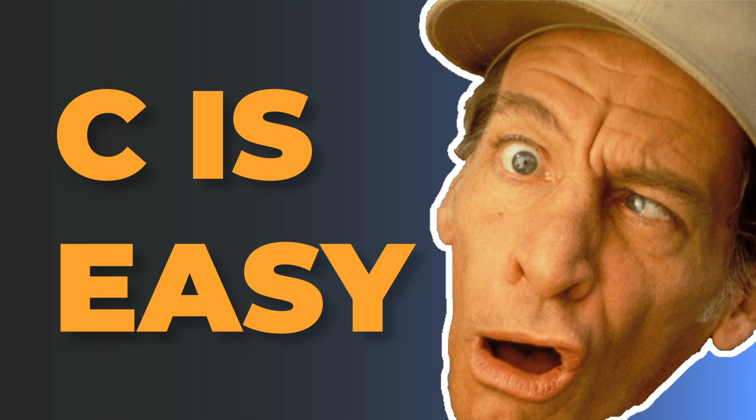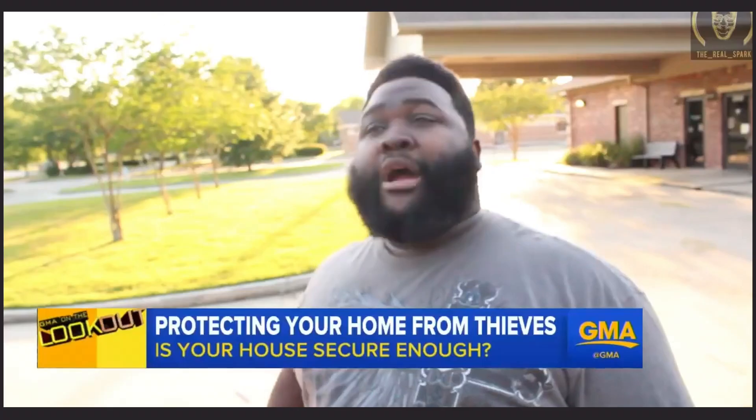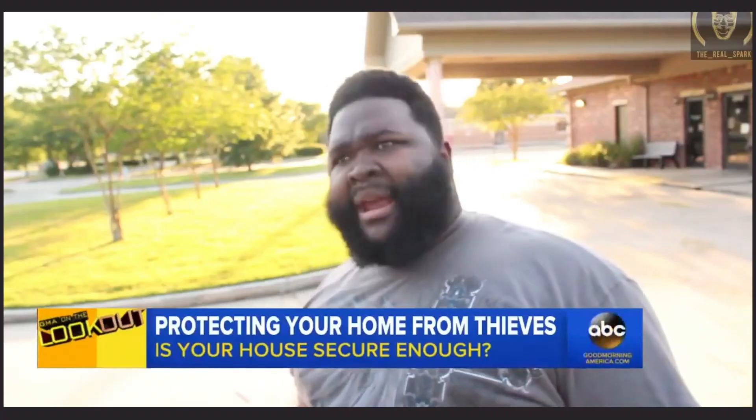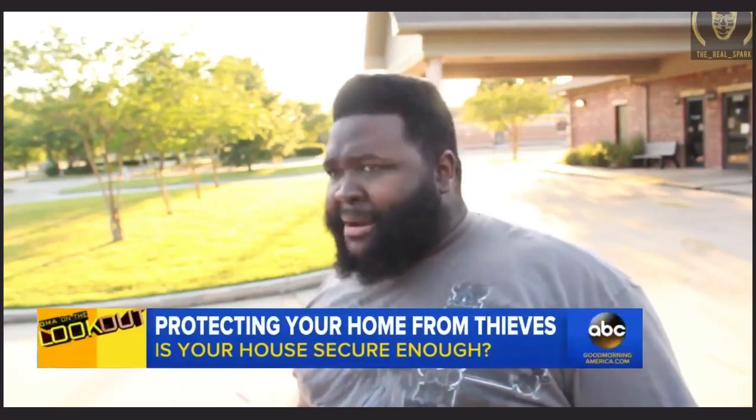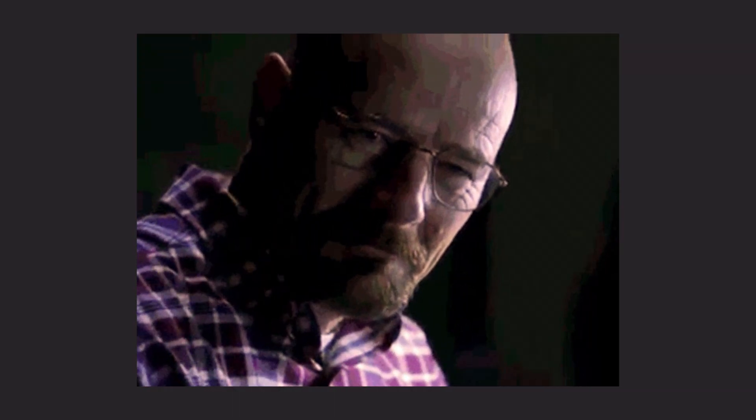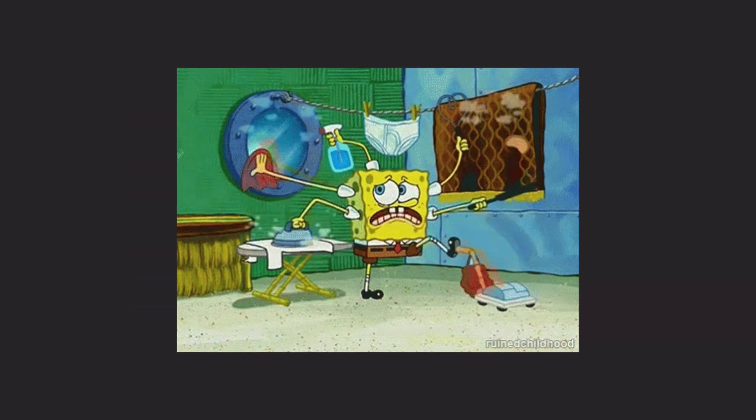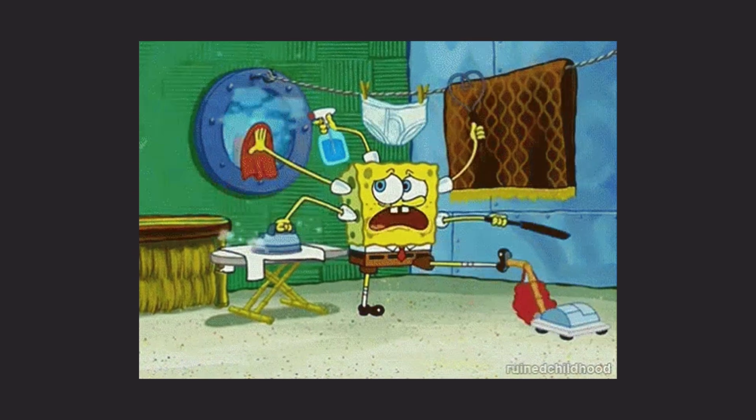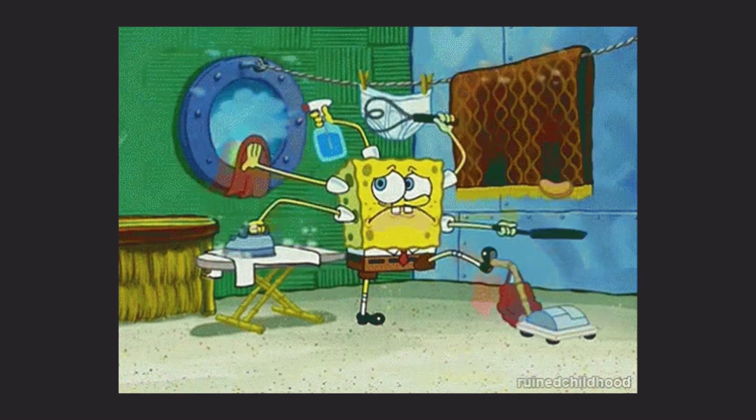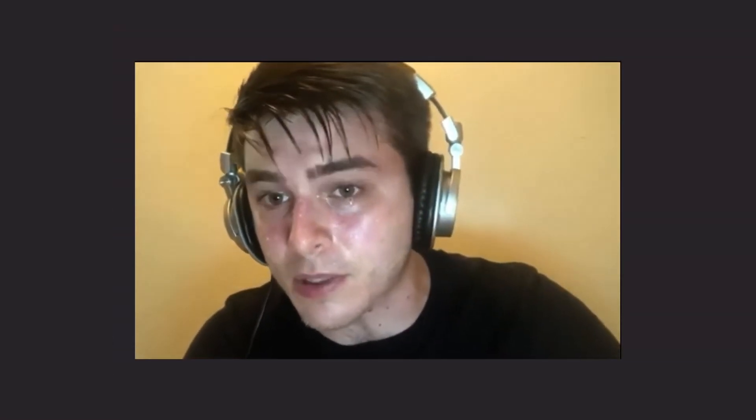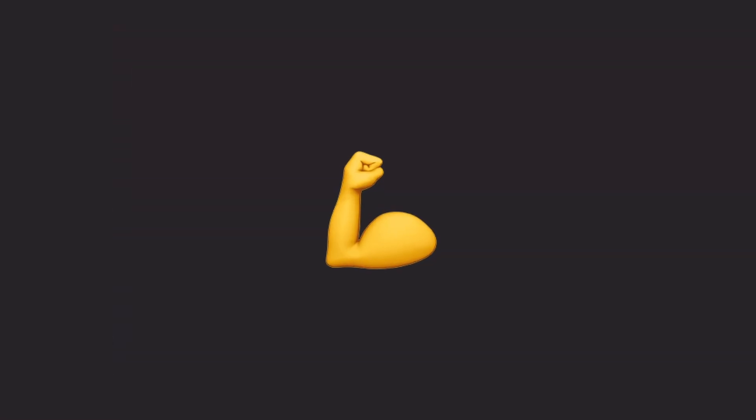You should learn C. It's a real easy language. I said, hold up, wait a minute, something ain't right. Okay, not really. It is a simple language that will allow you to build anything, but the trade-off is you're going to have to work for it. So let's roll up our sleeves and get to work.